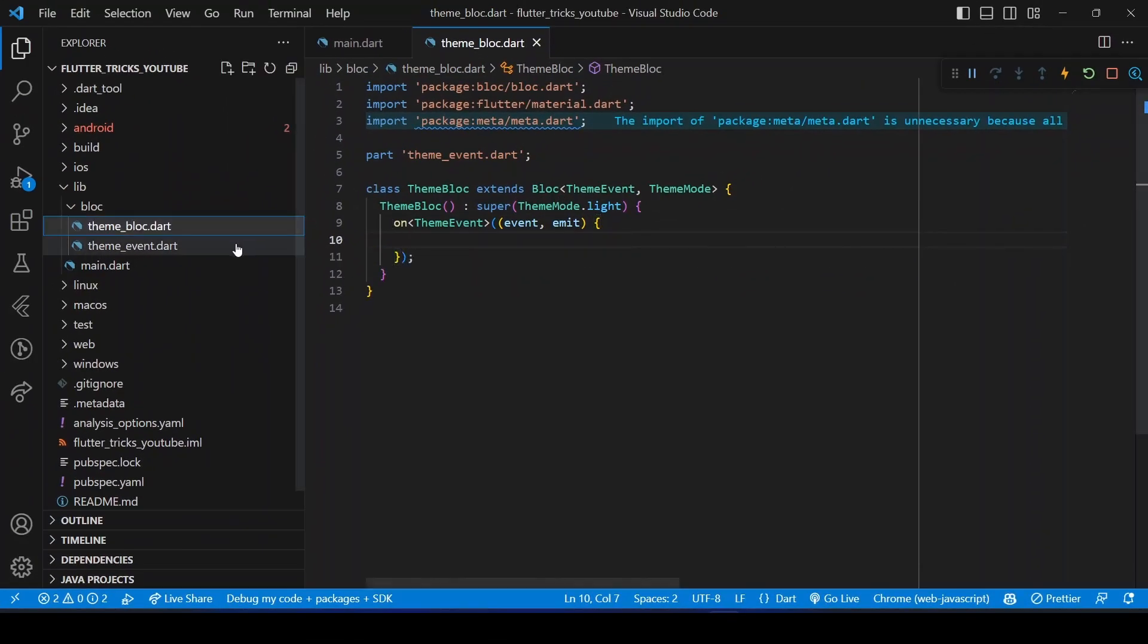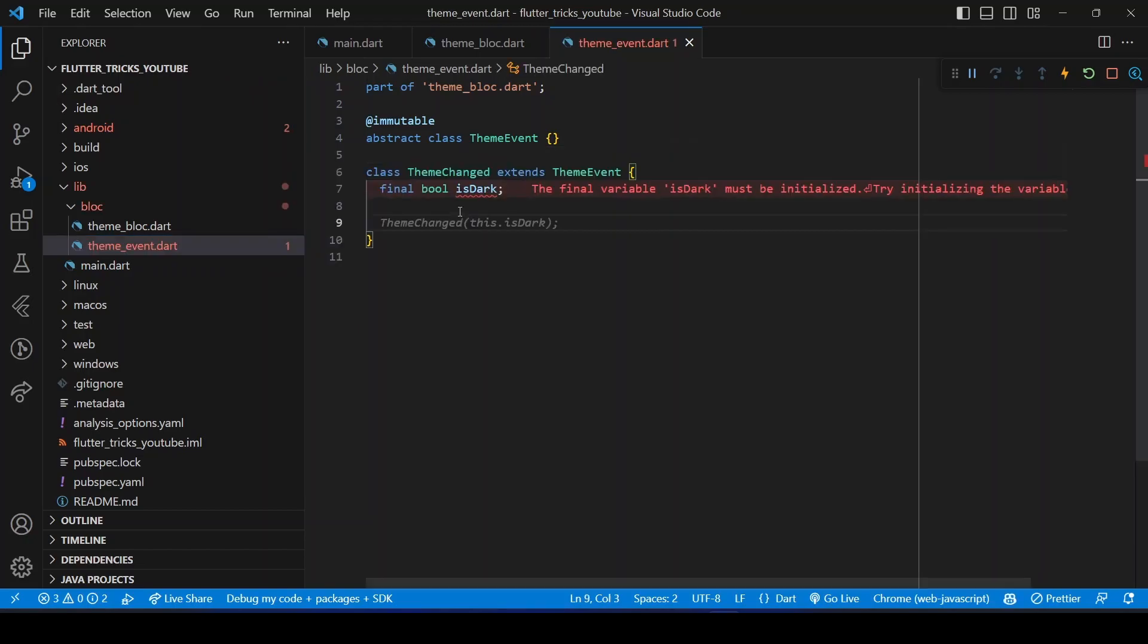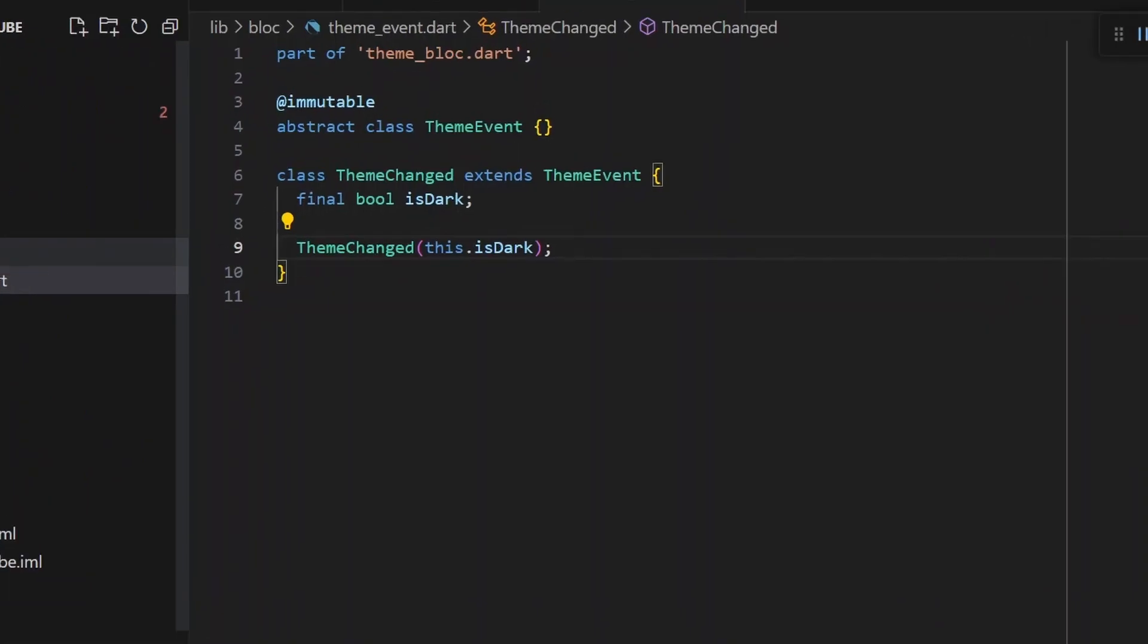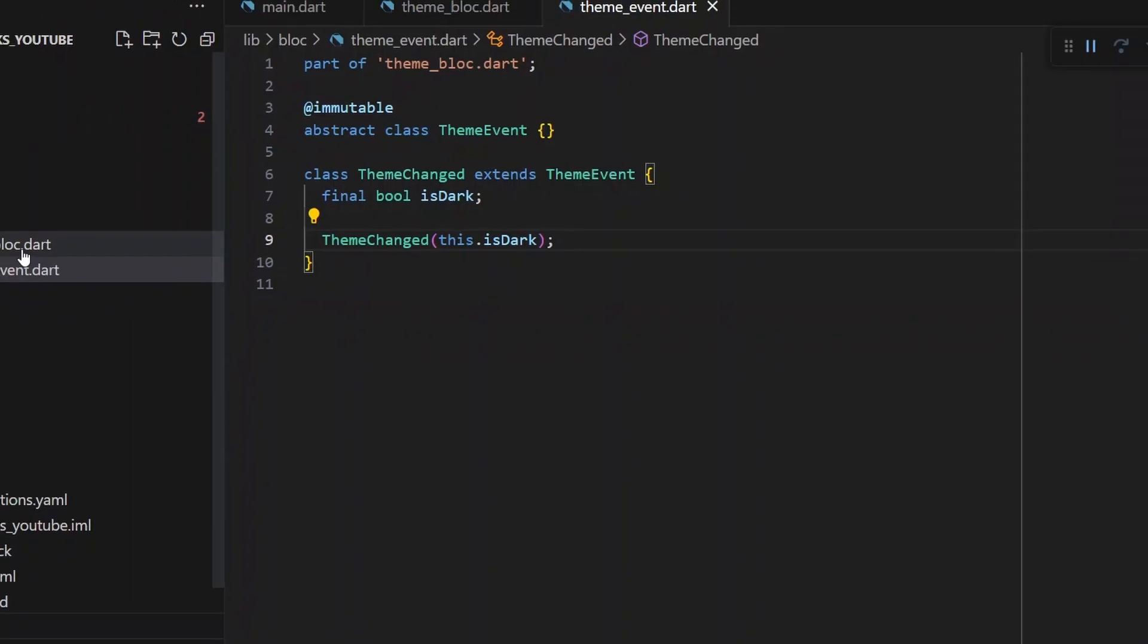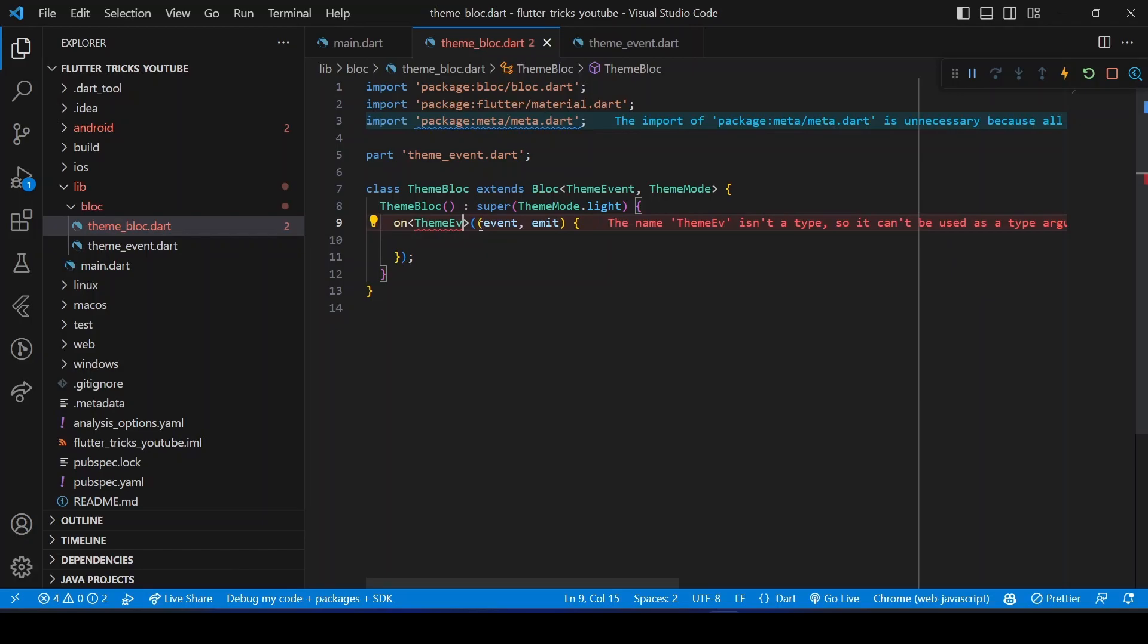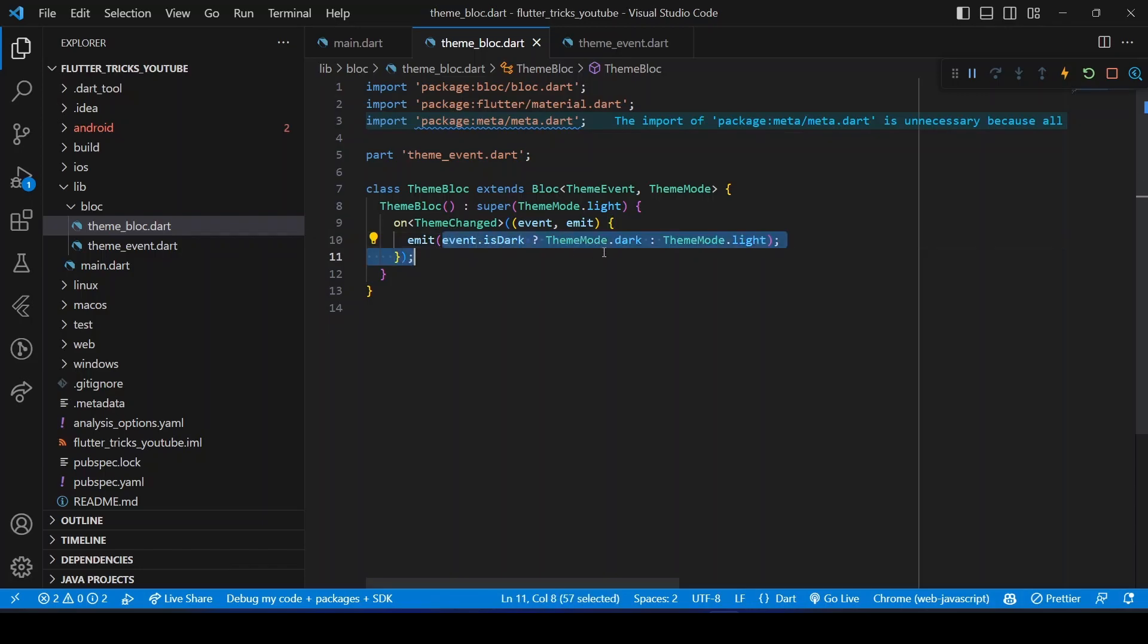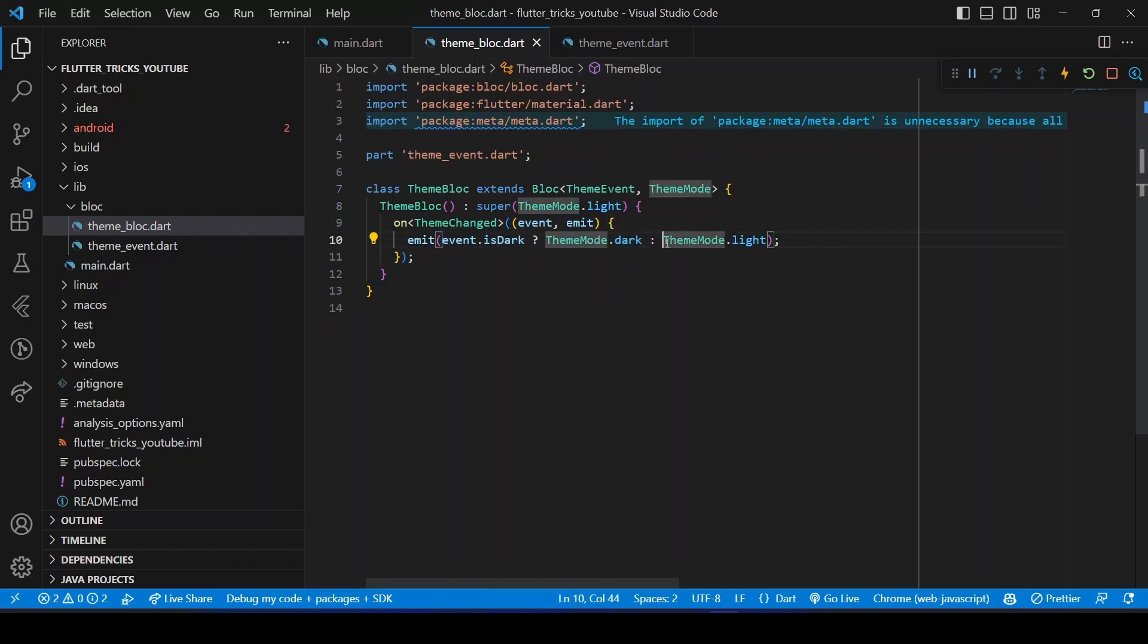Now let's create an event for theme change. Here we will use a boolean variable isDark to know which theme to show. Whenever a user requests to change the theme, in the BLoC we will listen to this theme change event. If isDark variable is true, we will emit the state ThemeMode.dark. Otherwise, we will emit ThemeMode.light.